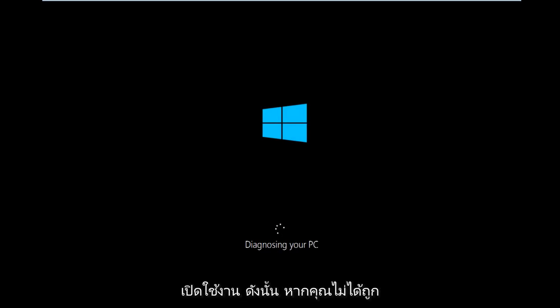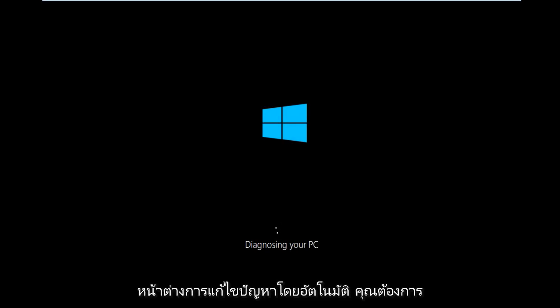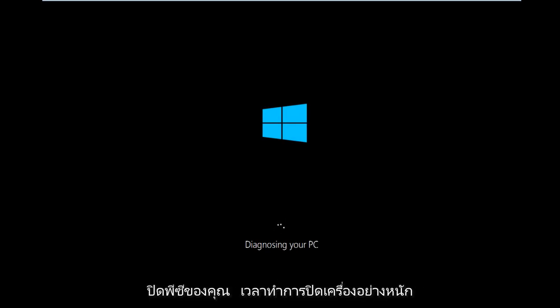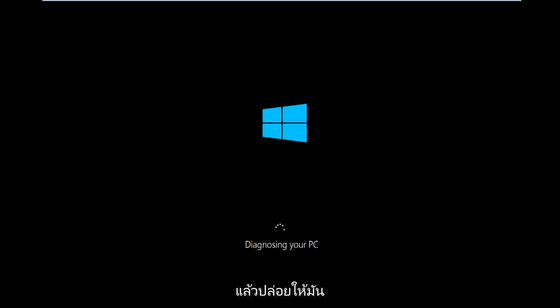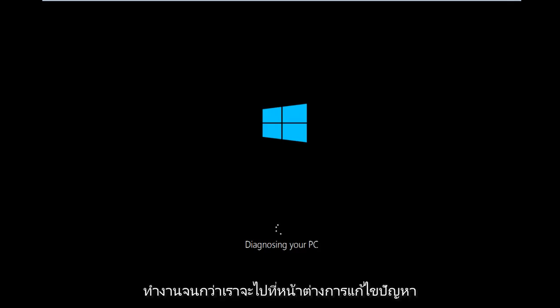If you're not getting automatically directed to the troubleshooting window, you'll want to power off your PC three times doing a hard power turn off. And then just let this run until we get to the troubleshooting window.